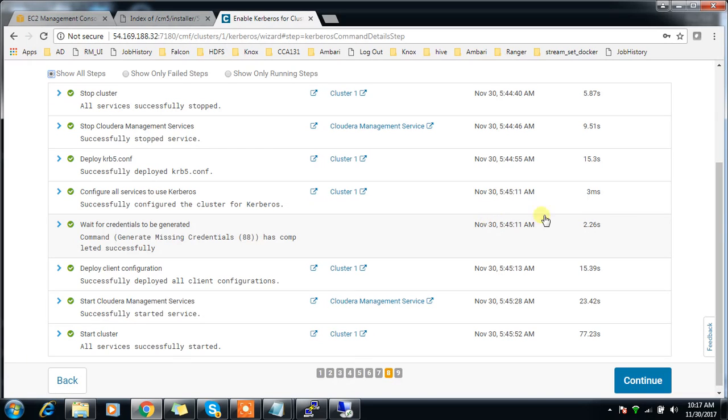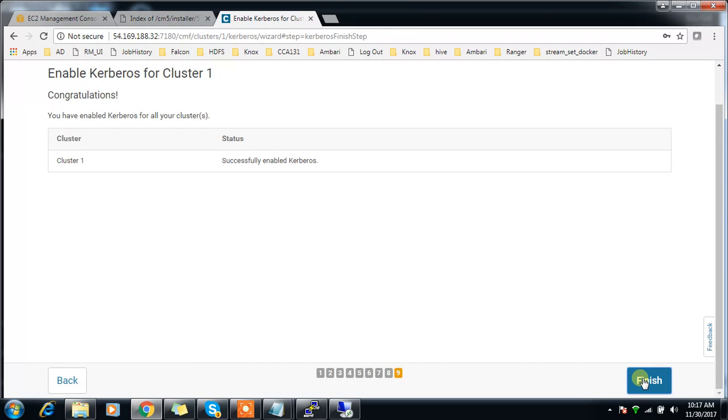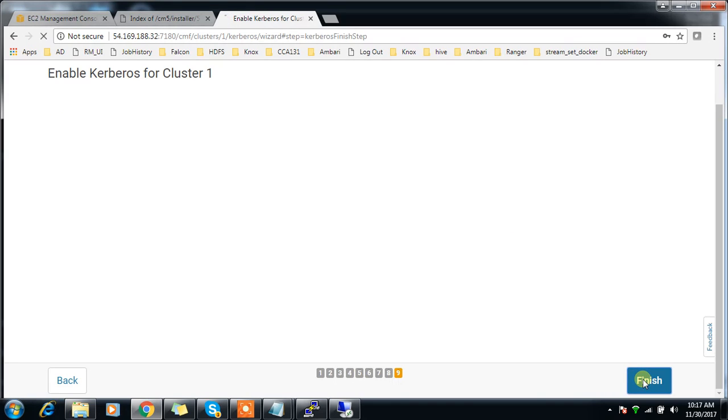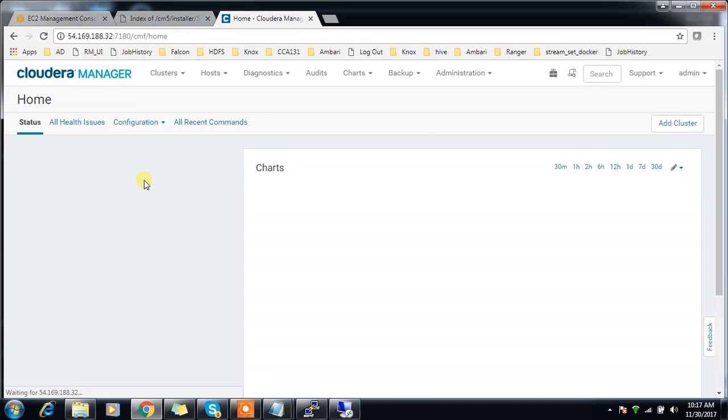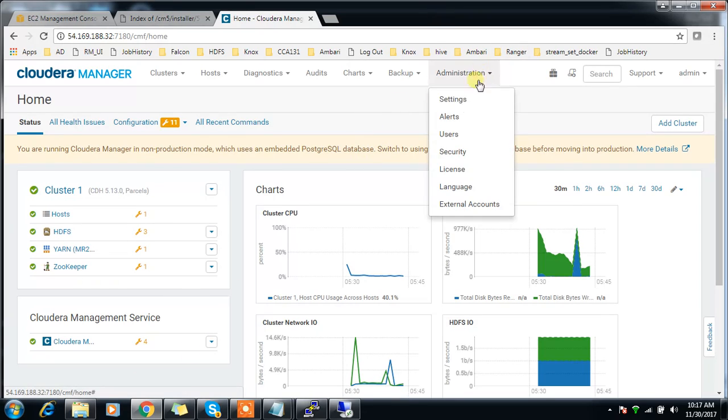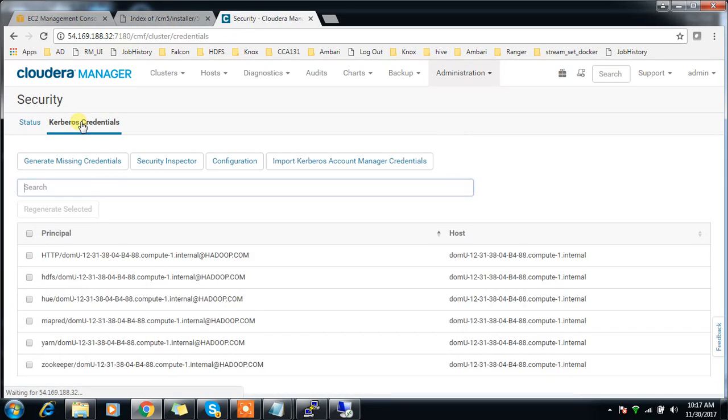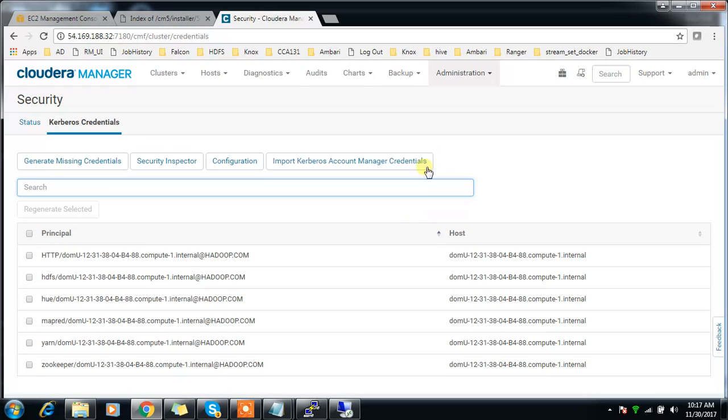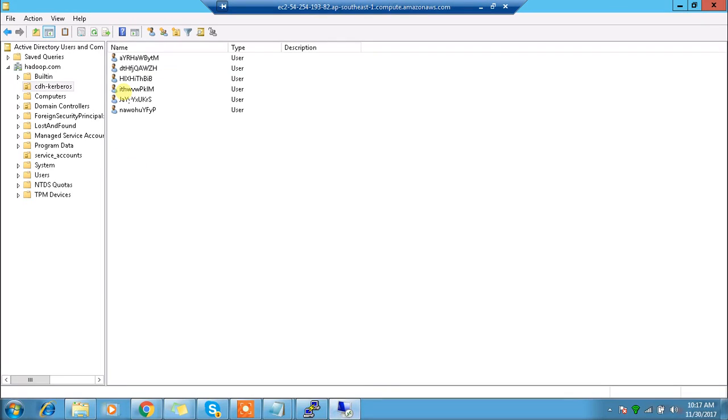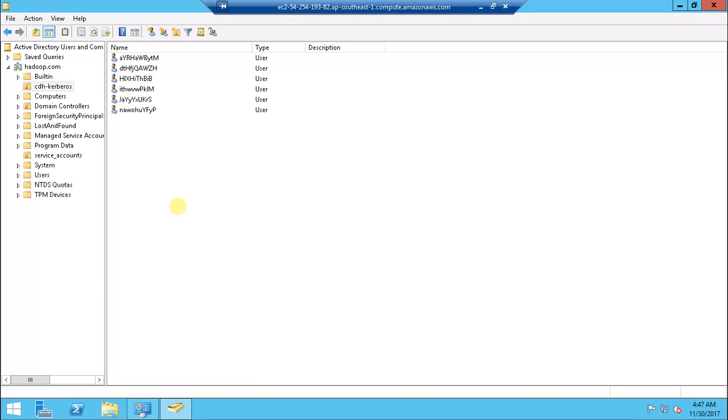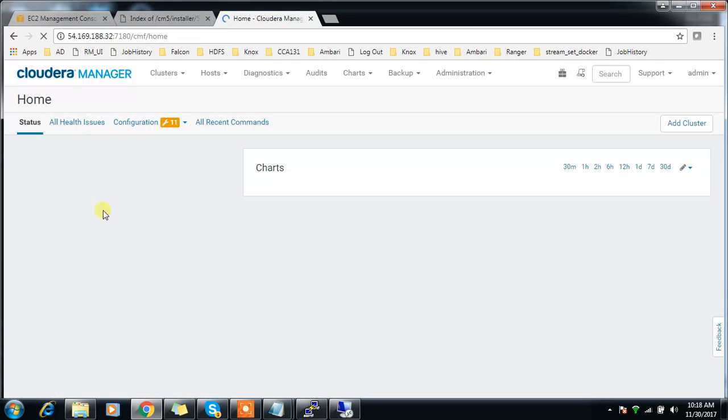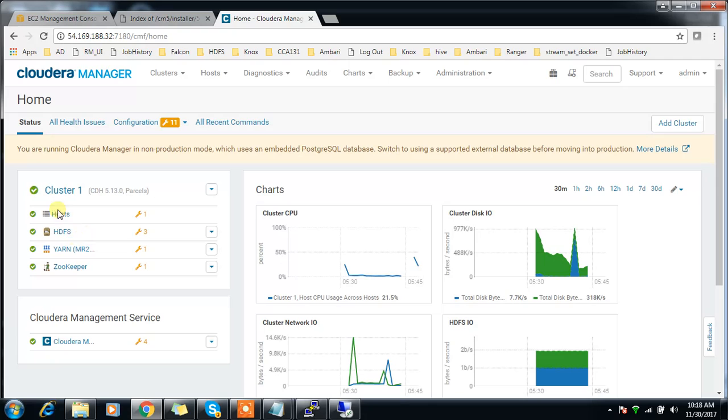It's restarted all the services now. Done, finish. We have successfully completed the Kerberos enabling. Now my cluster is enabled and running with Kerberos enabled mode. You can go to Security and see the Kerberos principals. These are the principals which were created inside the Active Directory. In Active Directory, the organizational unit you specified, you can see the principals are getting added here. If I add a new service, similarly the principals will get added here also.